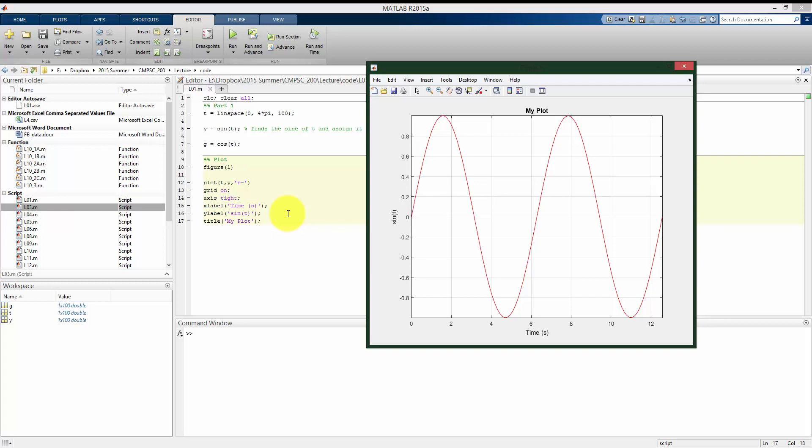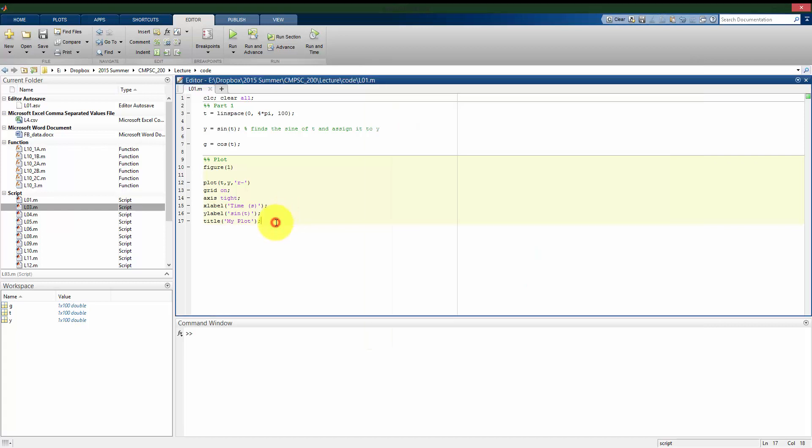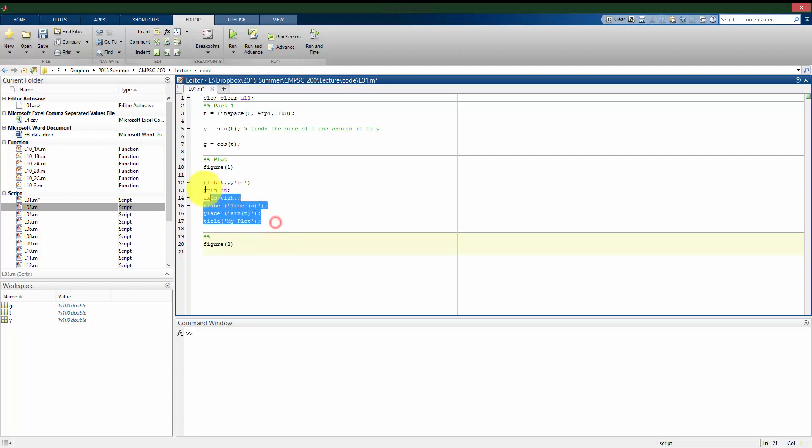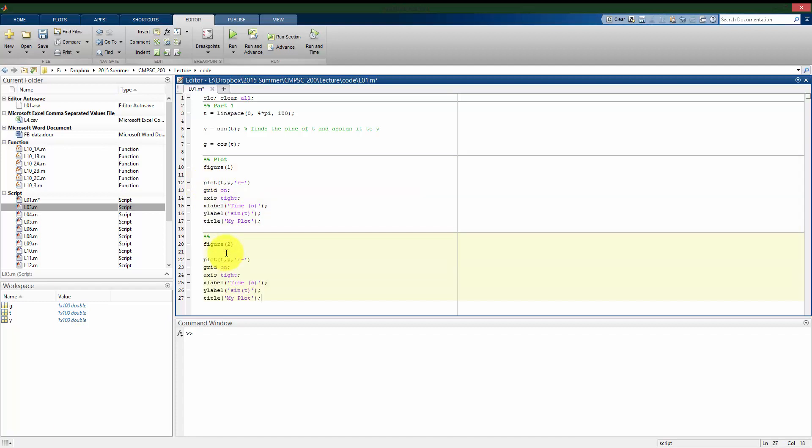So now I've plotted my time versus sine of t as a red plot here. I still have g, I can look at the cosine of t as well. I'm going to open up a second figure window called figure 2. And for convenience, I'm going to copy and paste some of this into this cell.